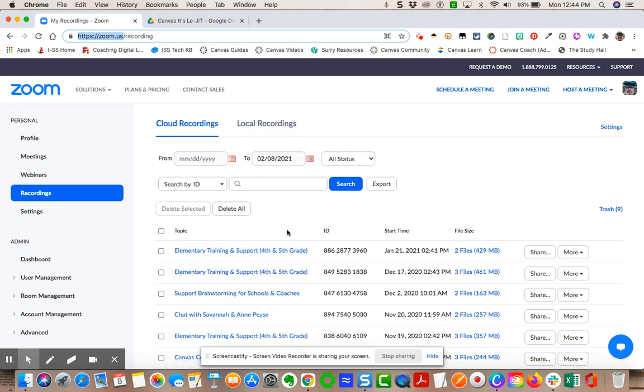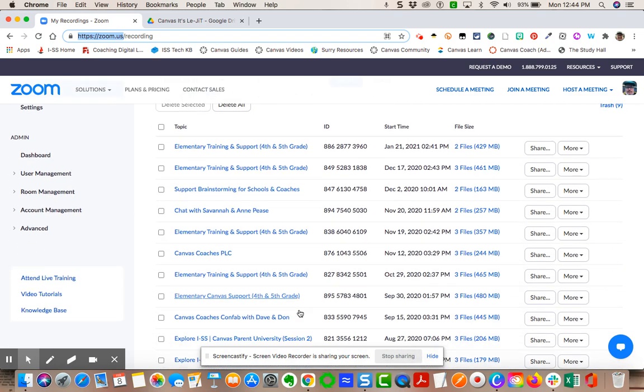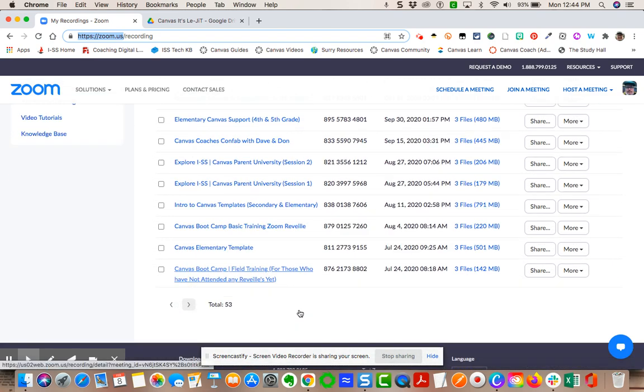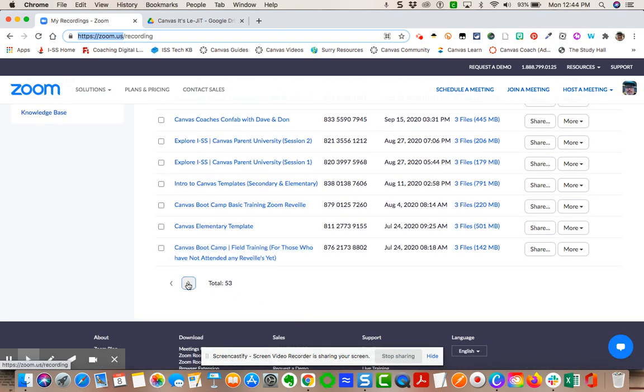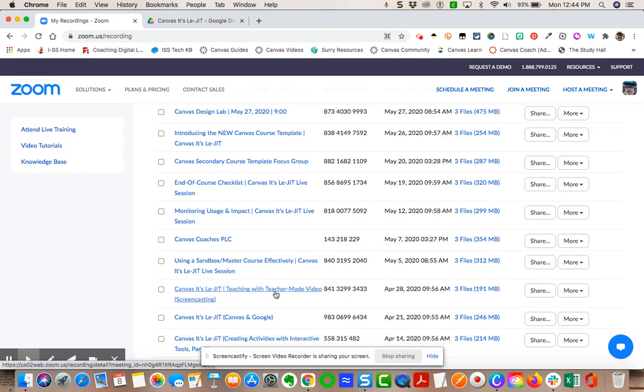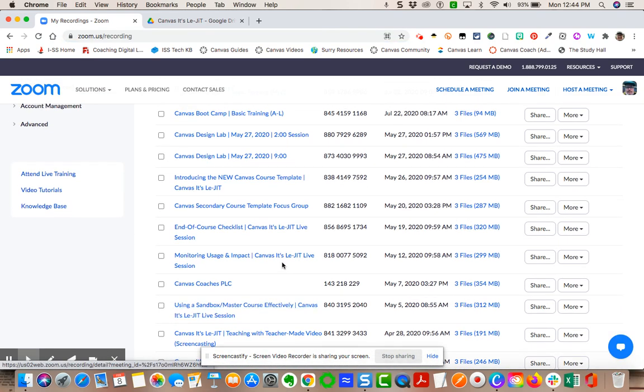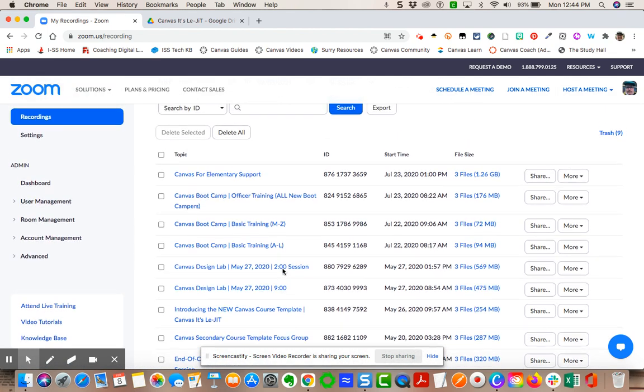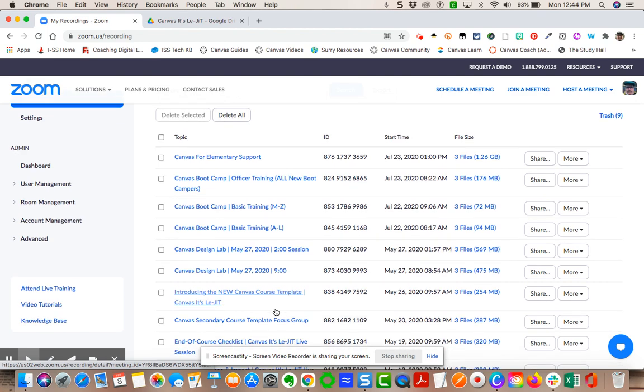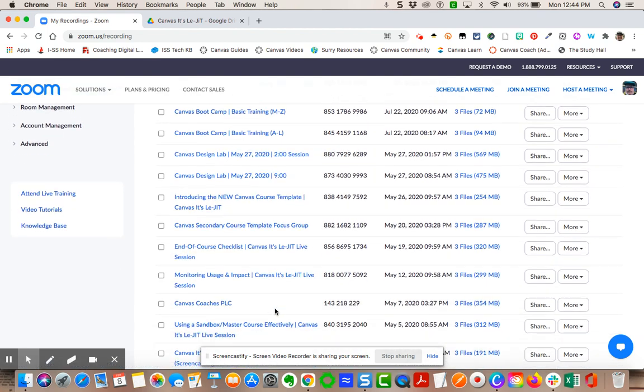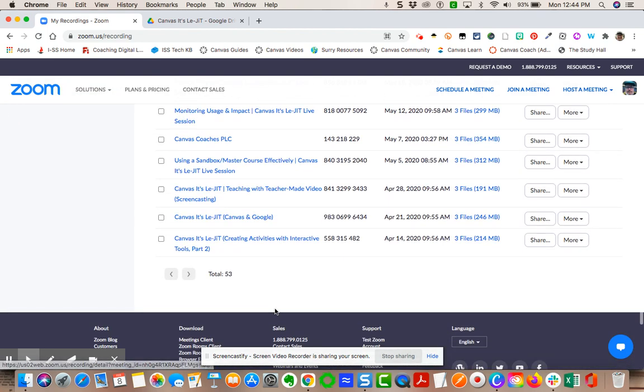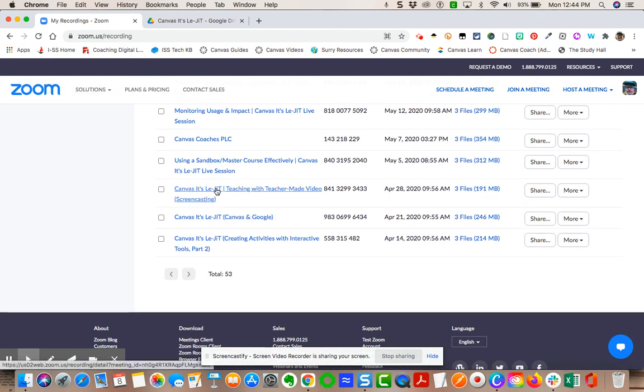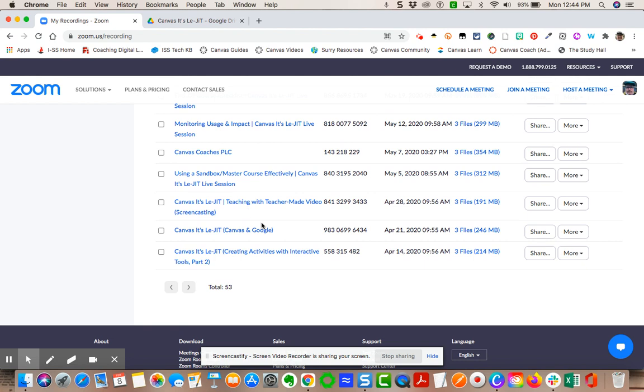I'm going to now find a particular video that I want to keep, but I also want to free up the space here. Let's look at right here. Canvas that's legit teaching with teacher made videos. This was a video recording that I captured last spring.